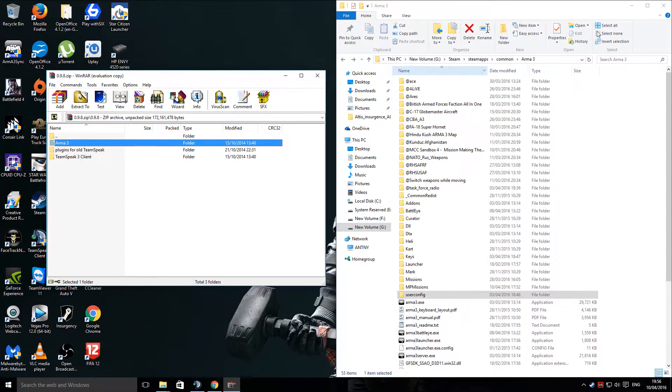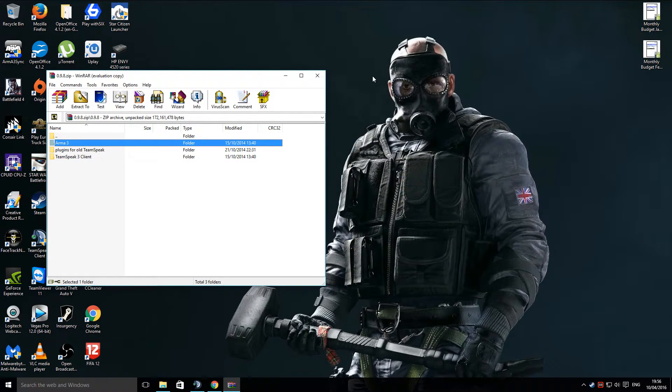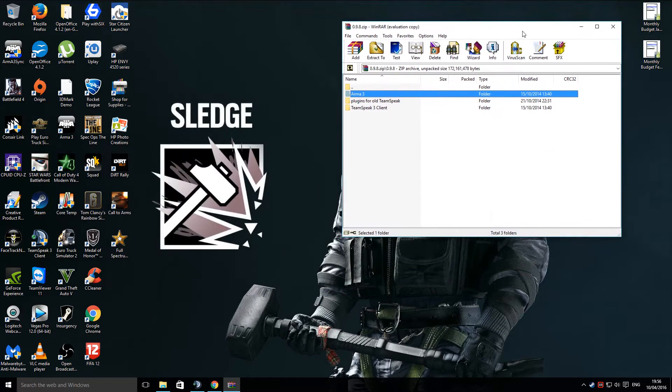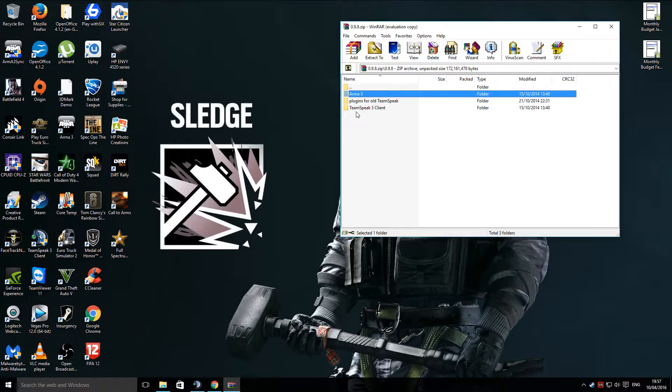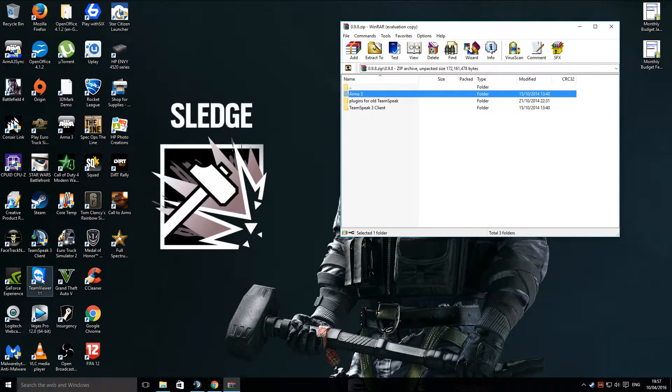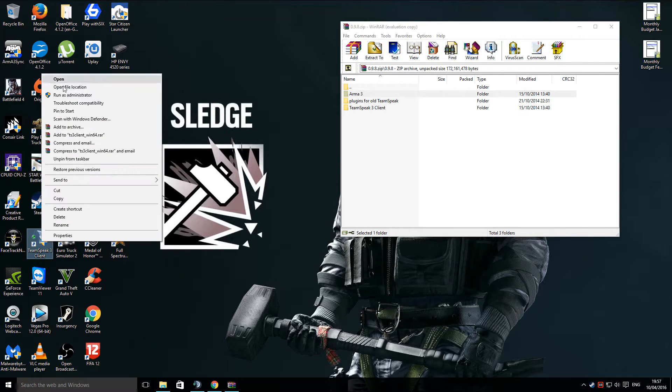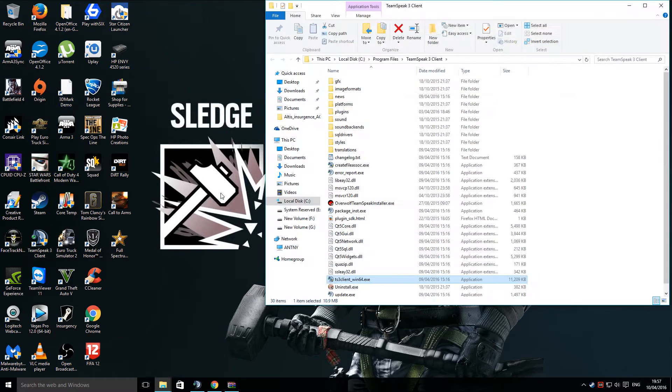Next, you're going to need to set up your TeamSpeak. Now, the easiest way to do that is find the Client, right-click, and open File Location.